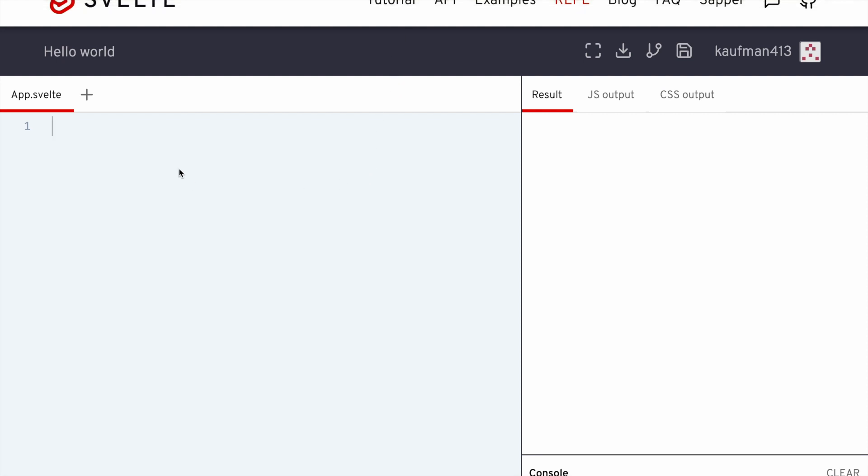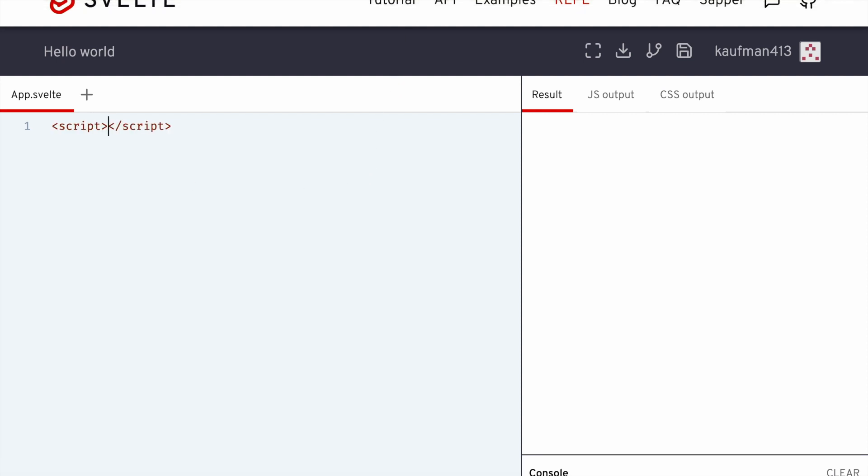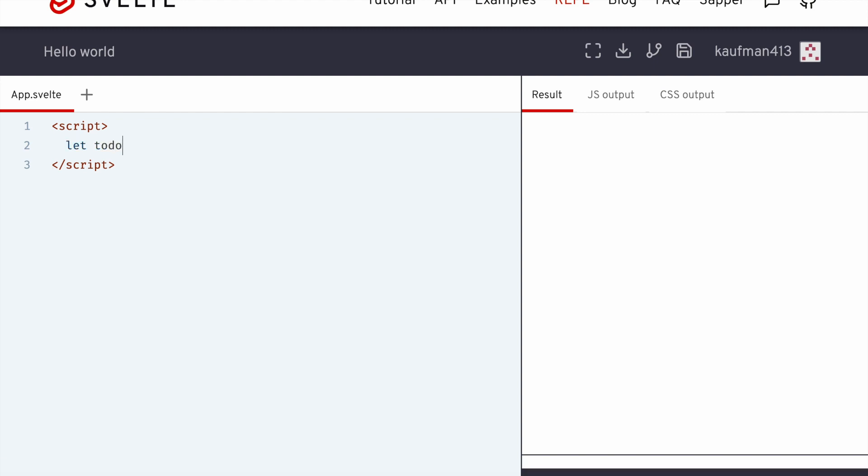Okay, in this video, we're going to make a to-do list in 15 lines of code and three minutes, so let's get started. Let todos equal a list. They're just going to be strings.